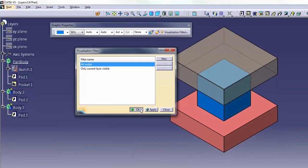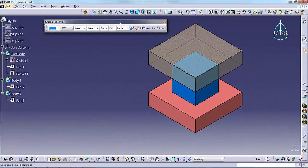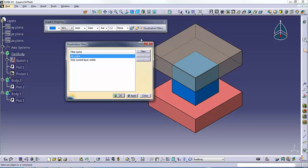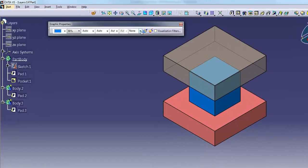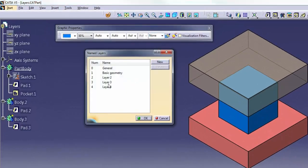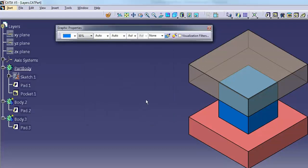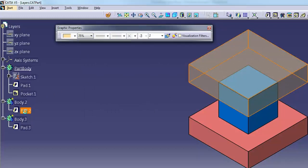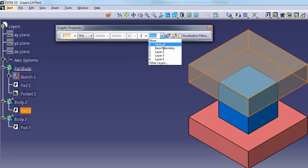To explain the use of Visualization Filters, let us consider the model shown on the screen. On the Graphic Properties, select Other Layers in the layer list to display the Named Layers dialog. Click New to create layer 2. Click New again to create layer 3 and layer 4. Click OK to close the dialog. Now move Pad 2 to layer 2, Pad 3 to layer 3, and Pad 1 to layer 4.